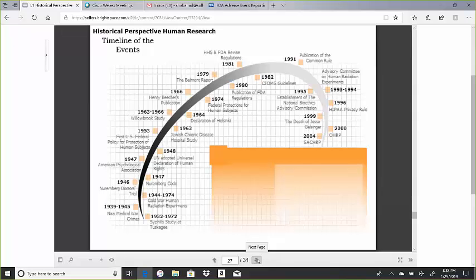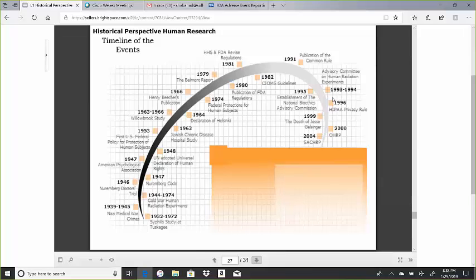The historical timeline of the events. As you see in this particular slide, there have been quite a few historical incidences. We have emphasized the most important significant ones, like the Syphilis Study at Tuskegee, which